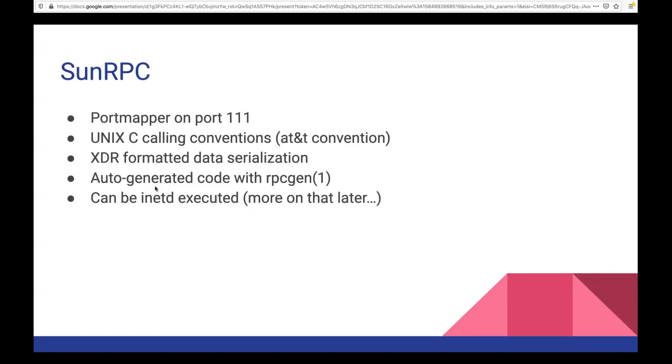So SunRPC, it has a new name now. It's like Open Networks RPC or something like that. This is still in most modern units. This is in Linux. It's around. It's used as part of the Linux NFS server. So SunRPC starts off, you've got a port mapper on port 111 that you can talk to. You ask the port mapper what services are available. It will give you a list. And it's a remote procedure call protocol. So you basically talk to it the same way you would talk to any other C function. So it's just literally just a function that you call for various different port mapper thing, or for various different RPC things. It uses the Unix C calling conventions, the AT&T convention. It has a data serialization format called XDR.